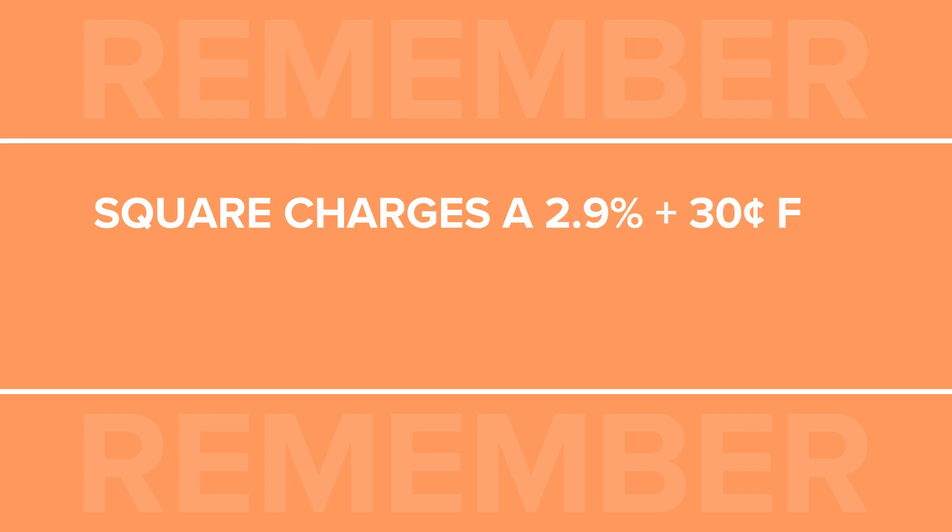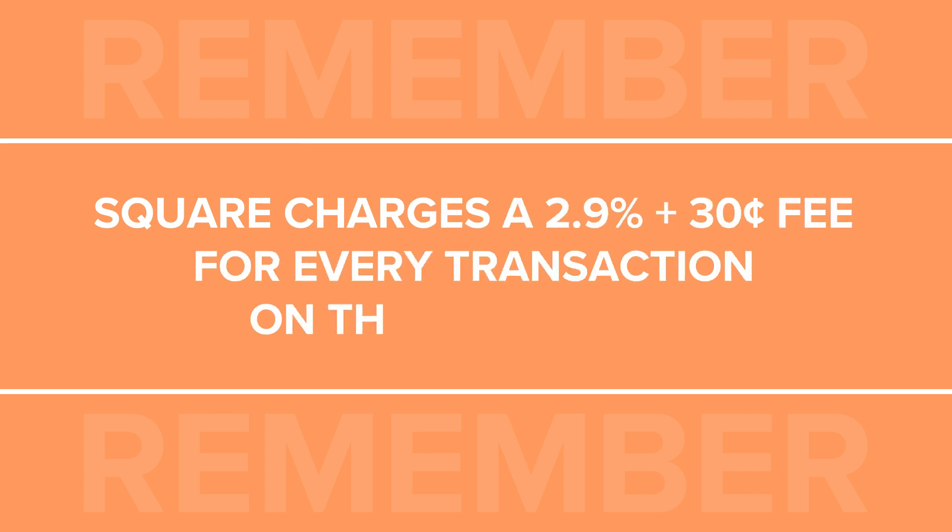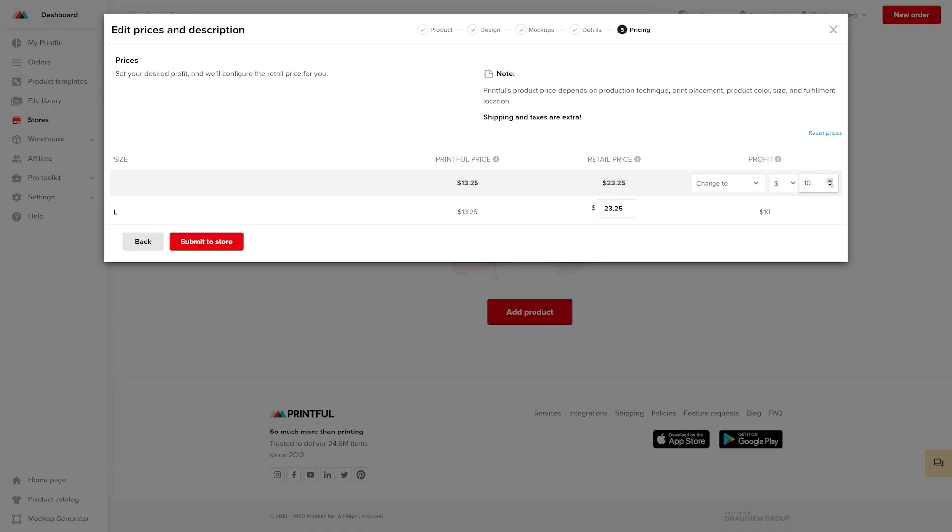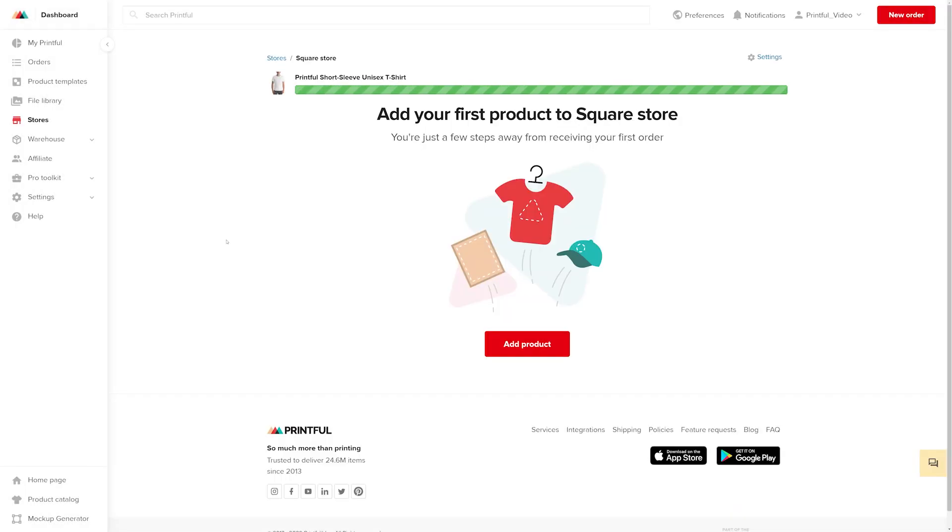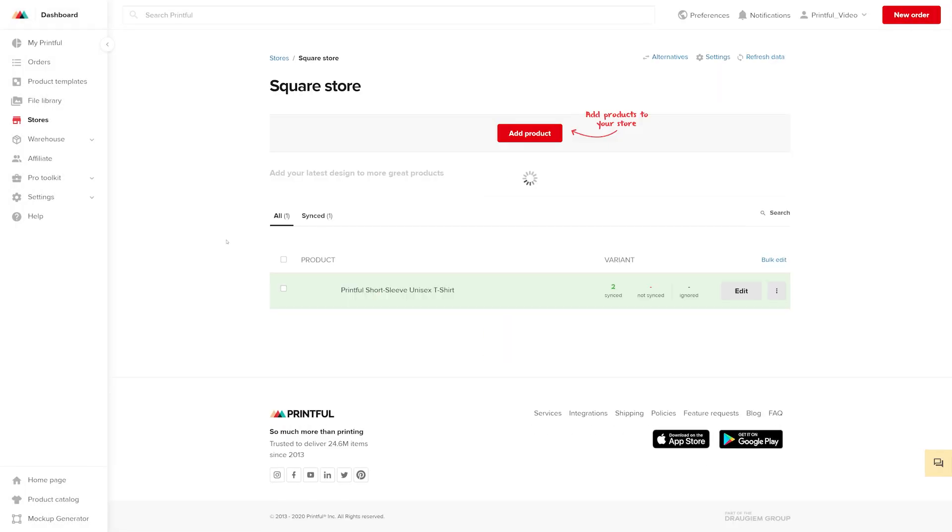Remember, when you make a sale, Square charges you 2.9% plus 30 cents per transaction. So, set your product price accordingly. Click Submit to Store when you're ready to upload your product to your Square store. And you're all set!